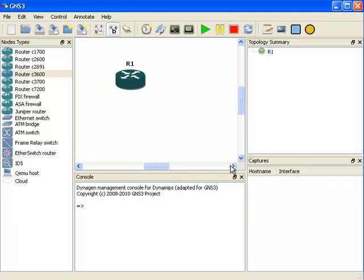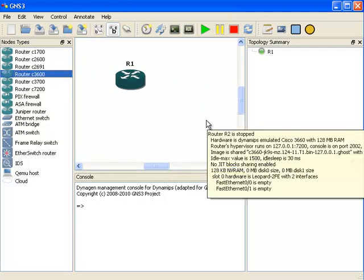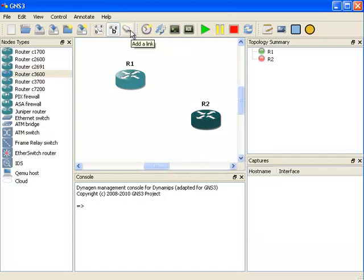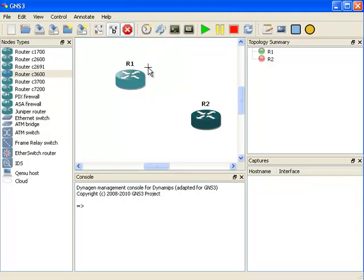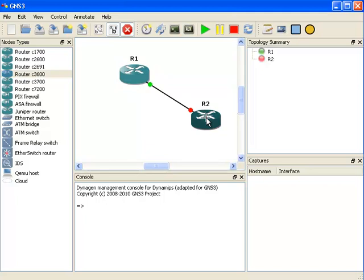That's how you configure basic GNS3 with a single router. To set up a topology between two routers, you simply drag another router to the topology pane. Then on the top menu, you can add a link between the two routers. In my example, I'm going to choose Fast Ethernet, and then all you do is drag a connection between the two routers. That will set up an Ethernet connection between the two routers.